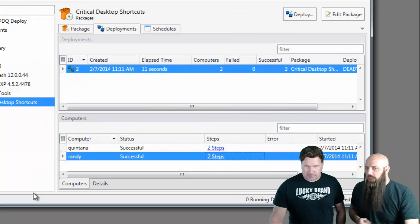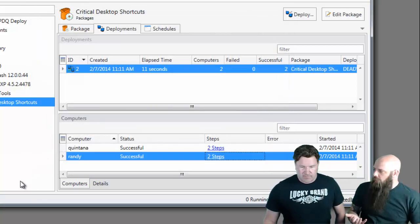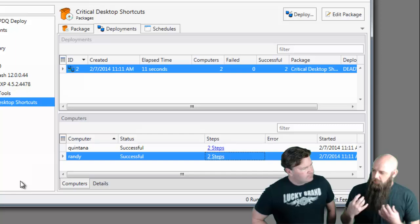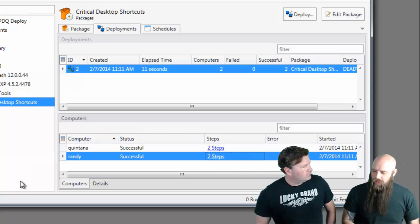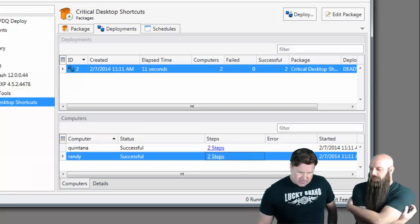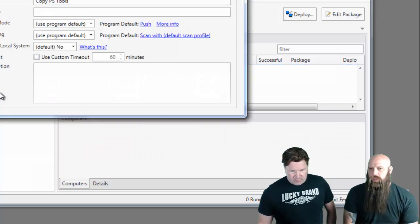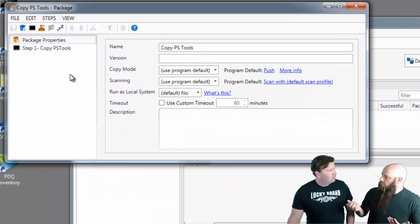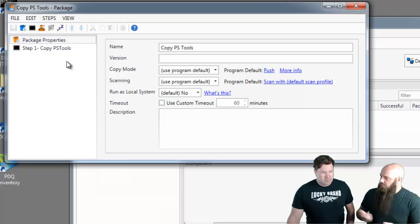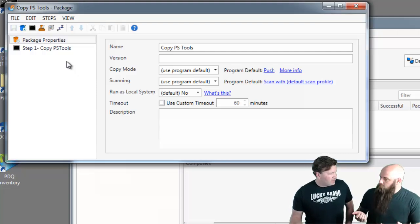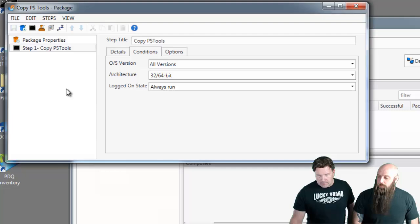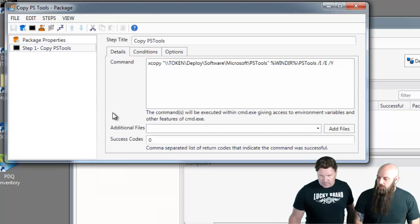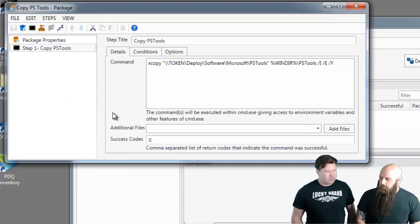So that's one way you can do it, where you actually use the additional files to say, I'm going to specify which files I want copied down. Now, let's do, we have another one, copy PSTools. Maybe you want to copy all of the PSTools suite from Microsoft. So you're going to grab the entire directory is what you're looking for. Affirmative, yeah. In this case, we're not going to add those files. Notice the additional files is blank.